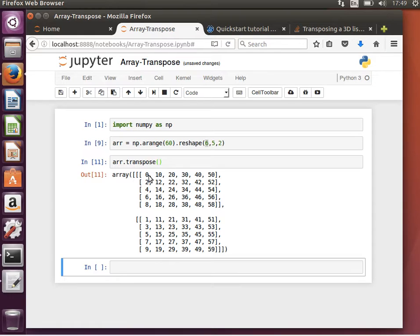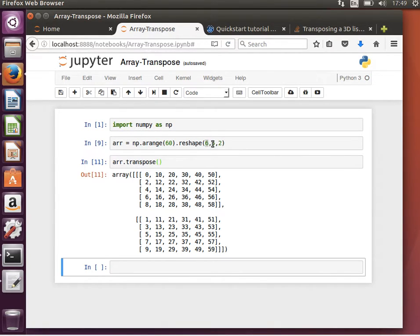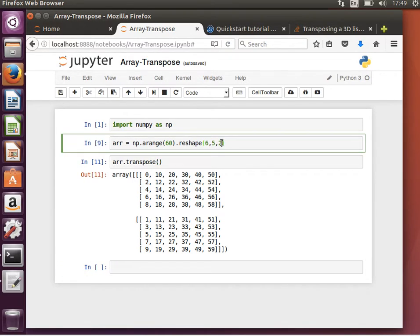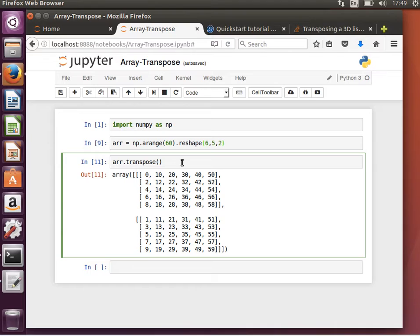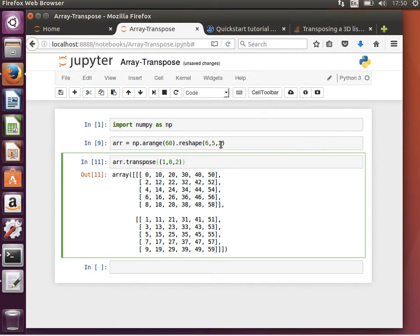In fact, we can control it a little bit and tell it, okay, only swap the first and the second axes and leave the third one alone. We can do that by saying I want you to only swap the first and the second and leave that alone, which means it'll be an array of five by six by two.